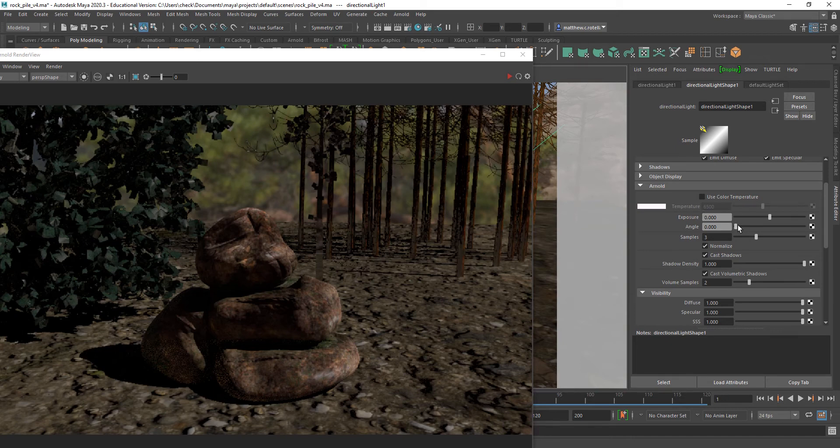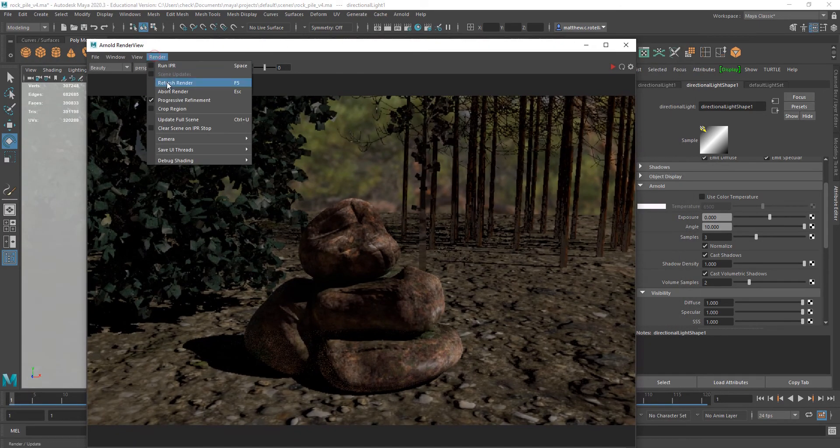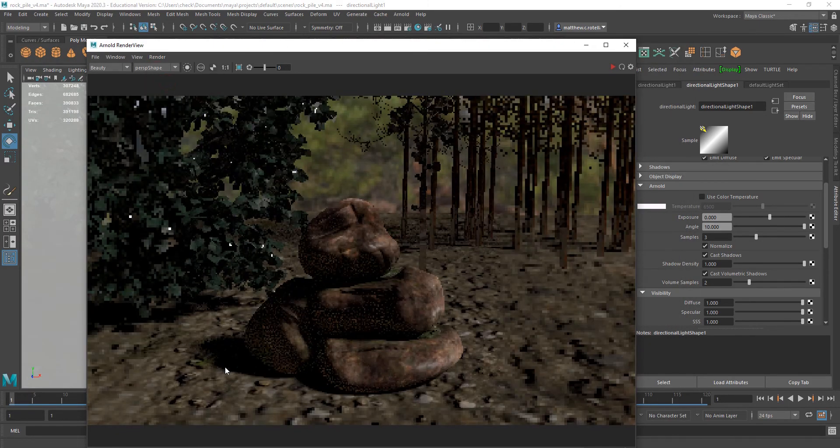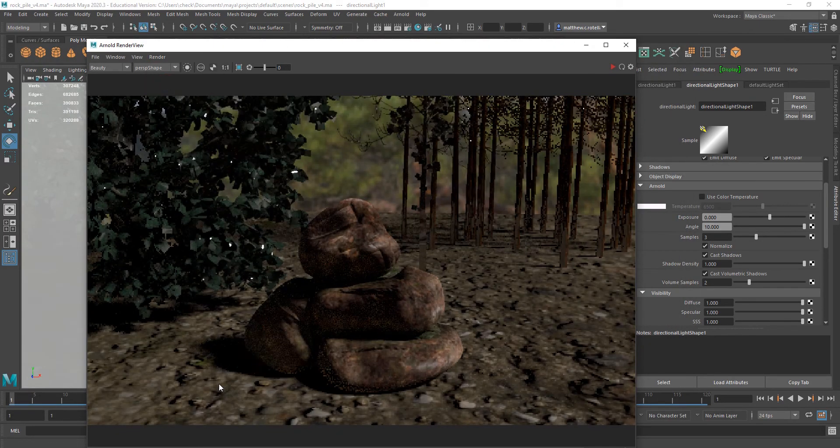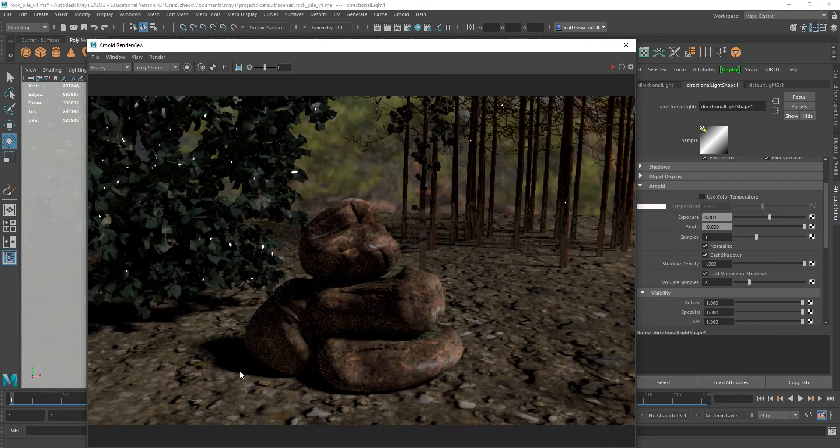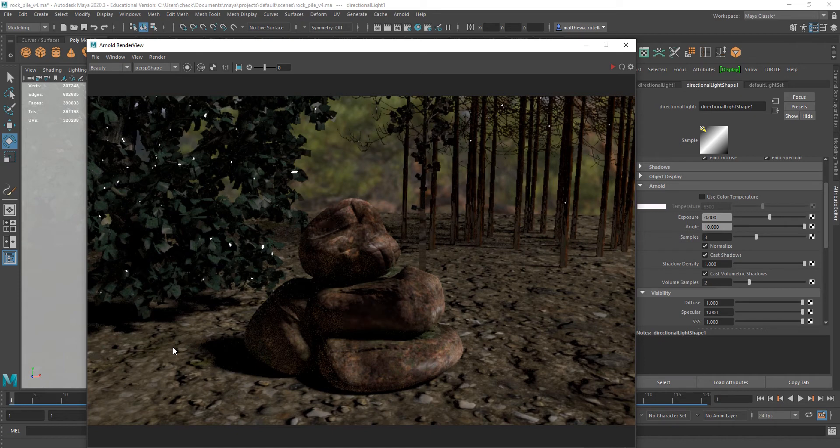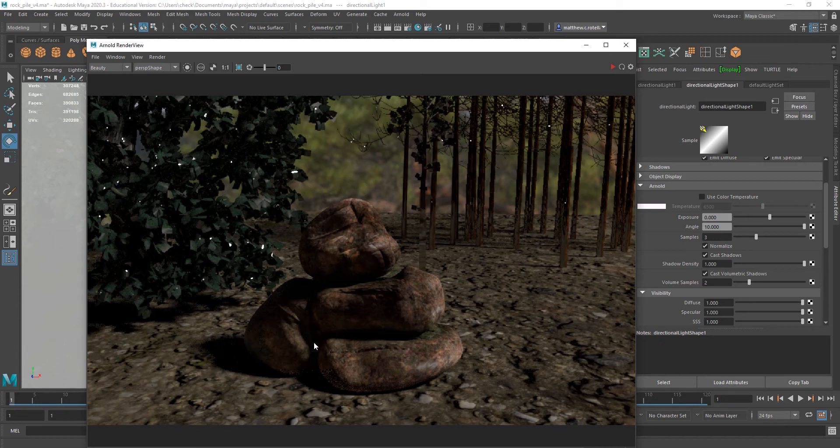And to get softer shadows, which you see that they'll be perfectly crisp by default, to get softer shadows, you'll need to increase the angle, which the higher you increase it, the softer they will become. So, 10 is going to get into the neighborhood of quite soft. And you'll see how much that edge sort of protruded.